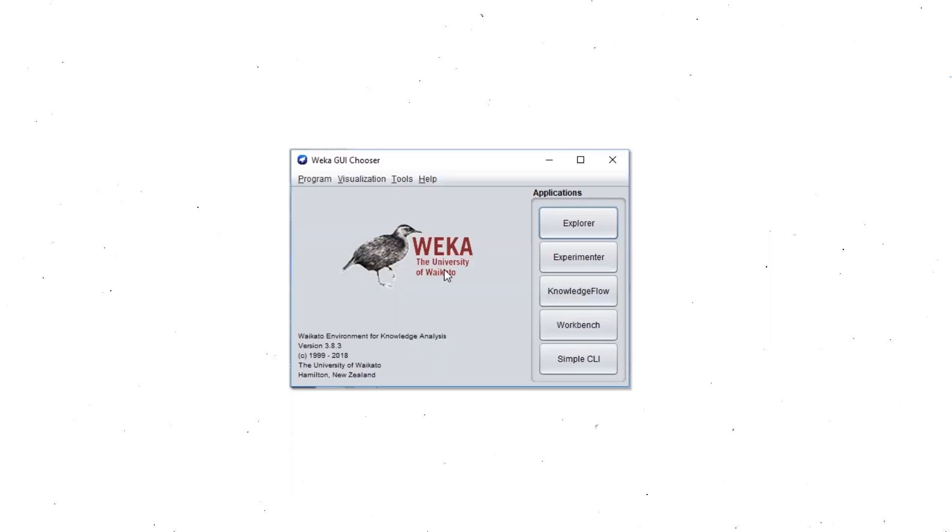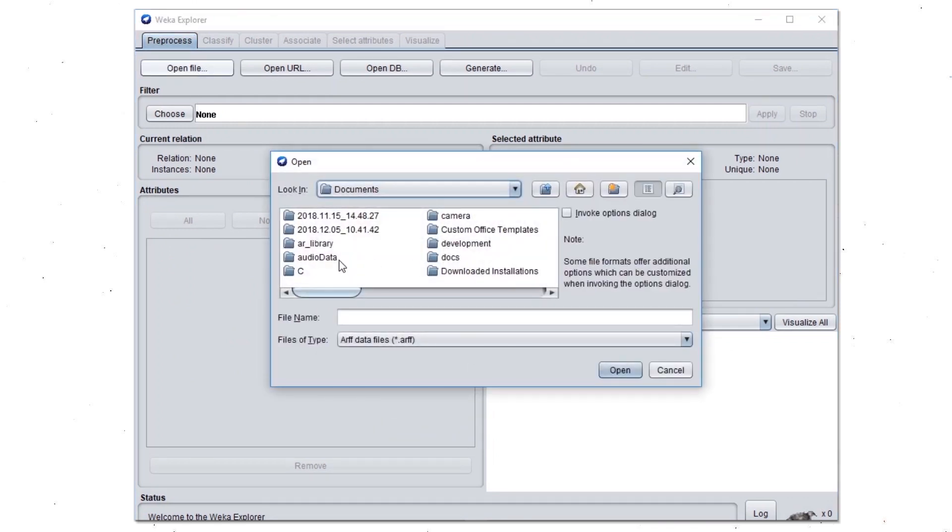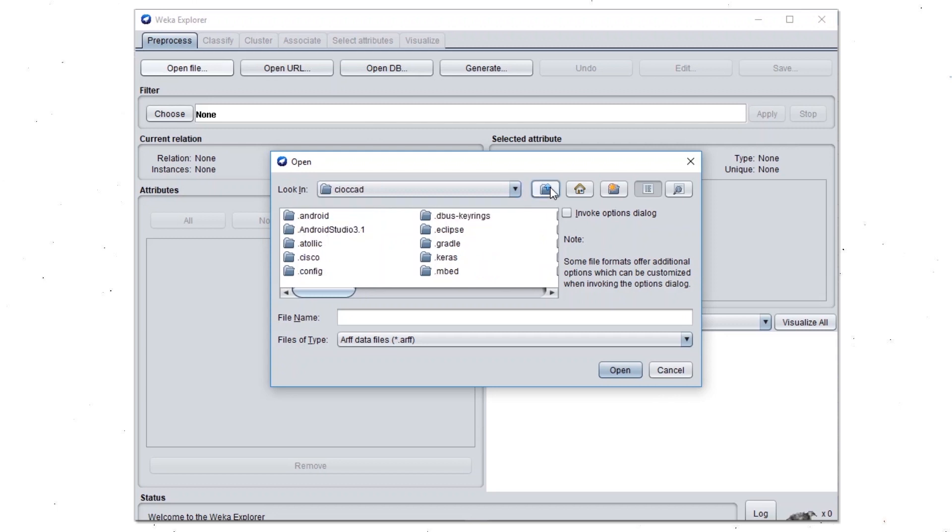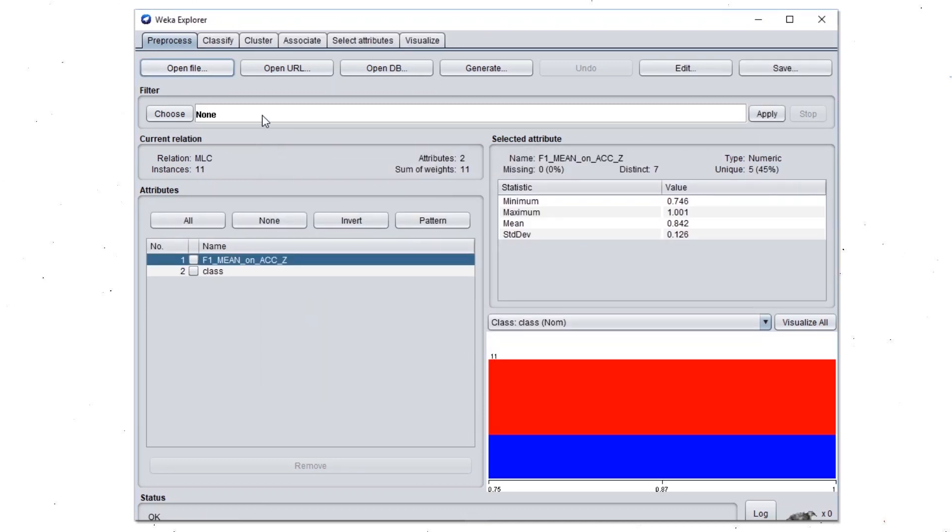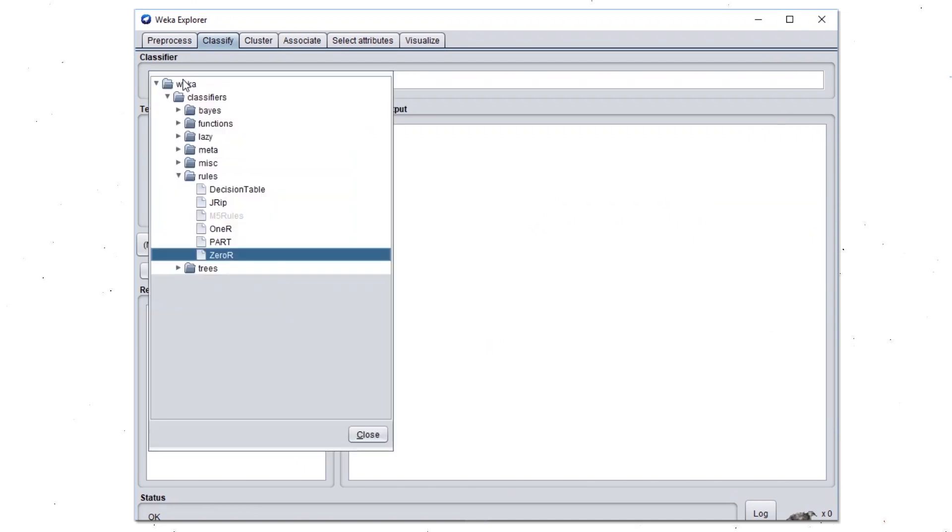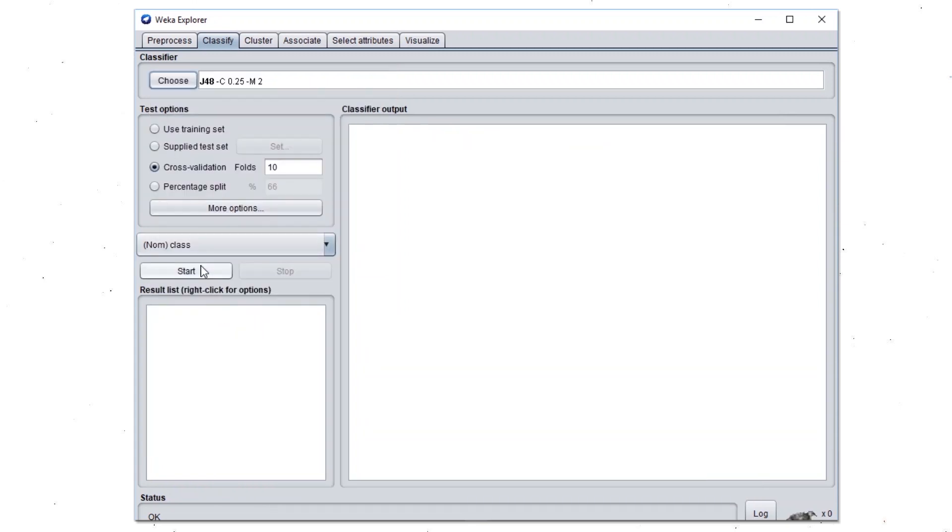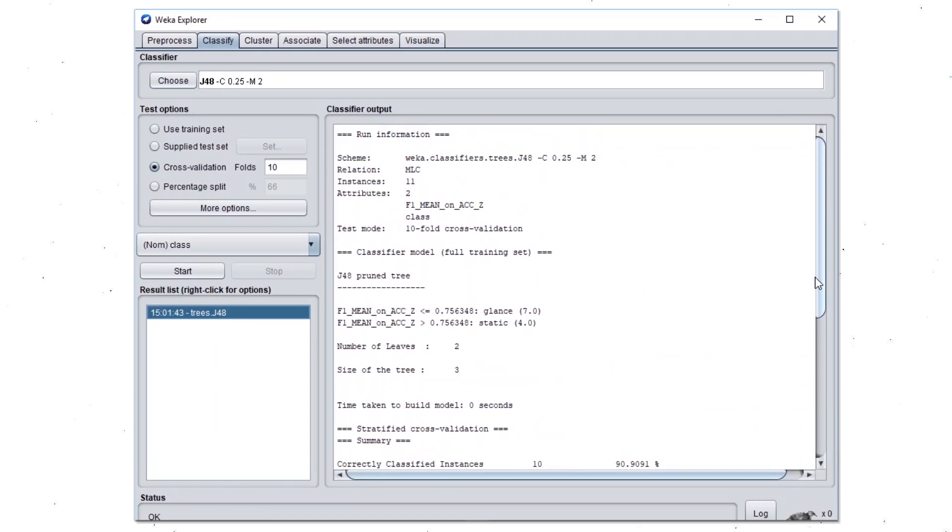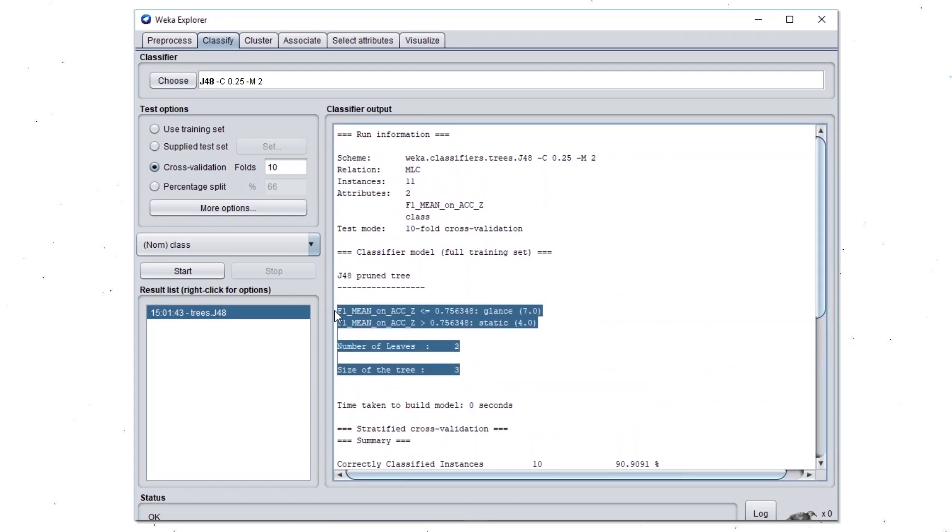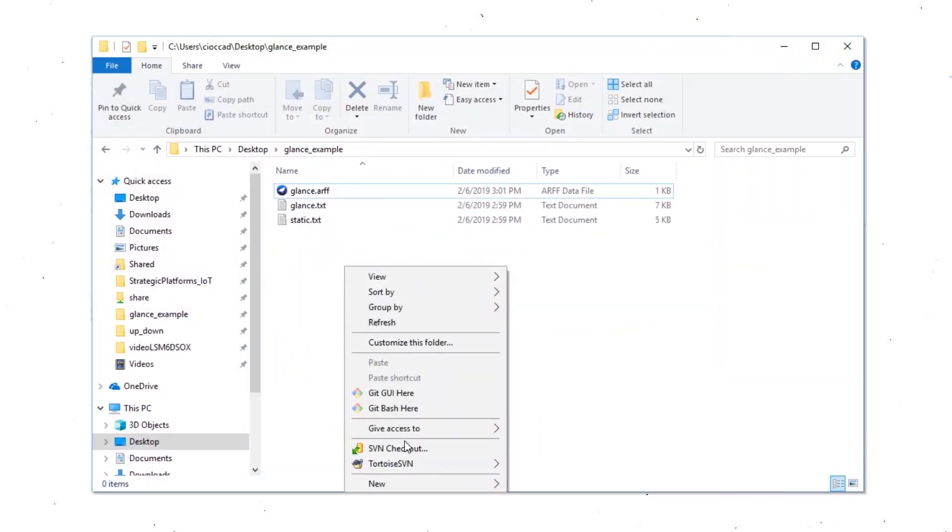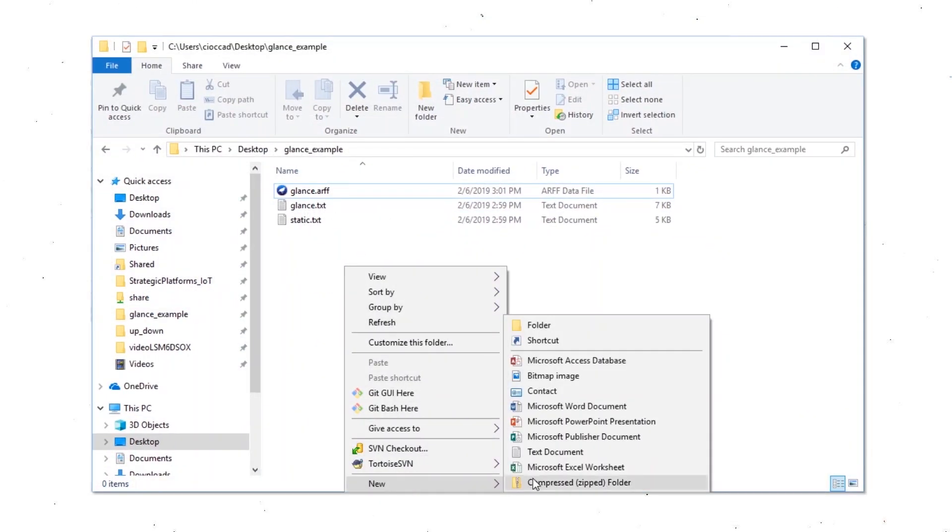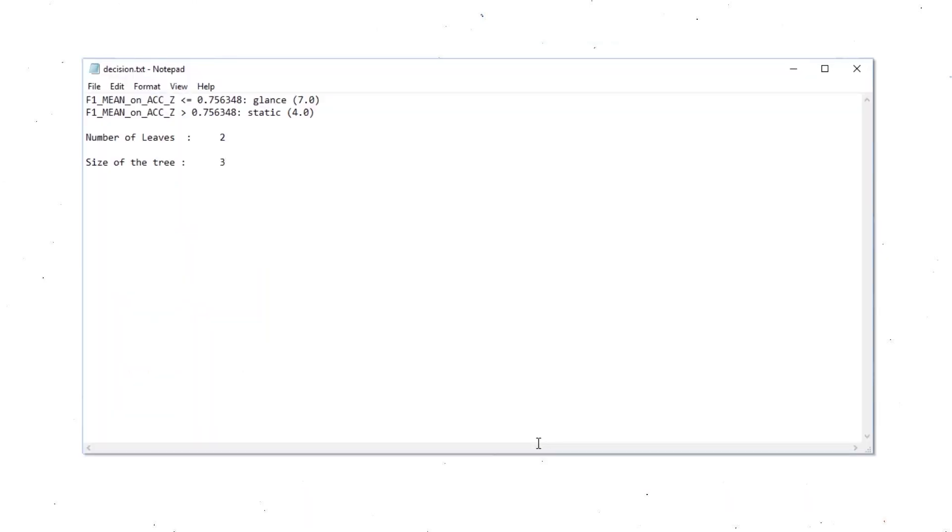Now we are going to switch on WEKA. We need to import the ARFF file. And we are going to choose the J48 device tree classifier. The decision tree has been created. This one needs to be copied into a file.